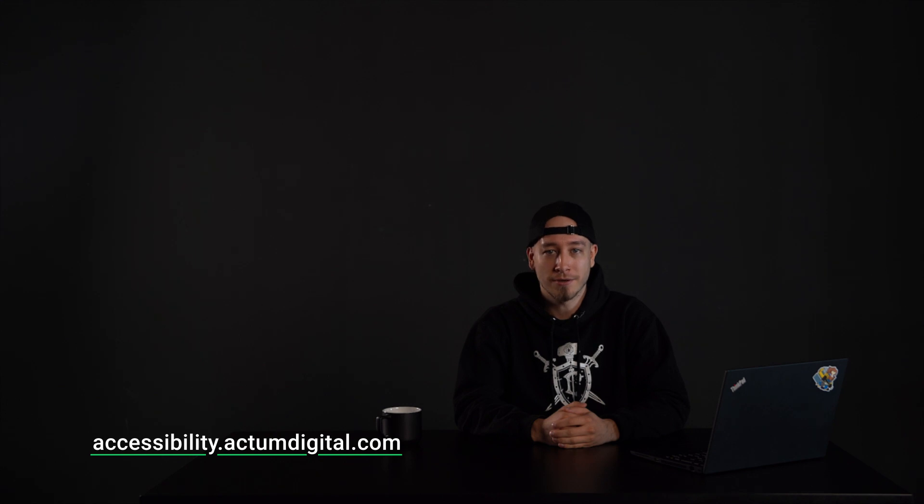And that was all for this video. I hope that understanding the preferences will help you in your accessibility journey. Make sure to visit the project at accessibility.actumdigital.com. Thank you for watching and see you in the upcoming videos. Have a nice day!